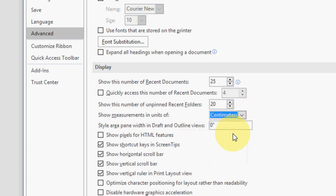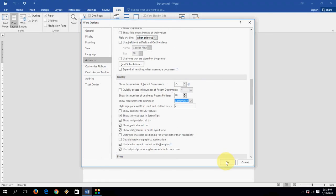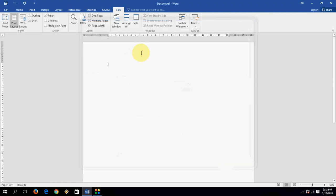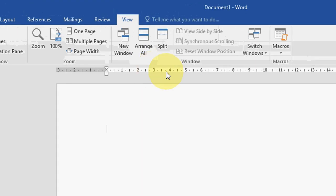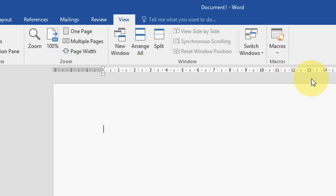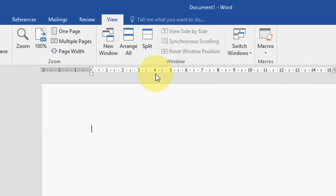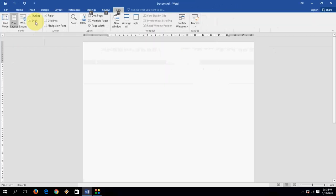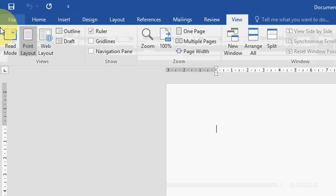Okay, now simply okay. So now the ruler is changed into centimeter as you can see.